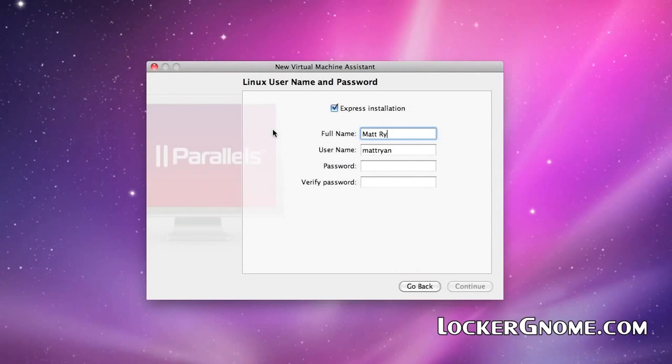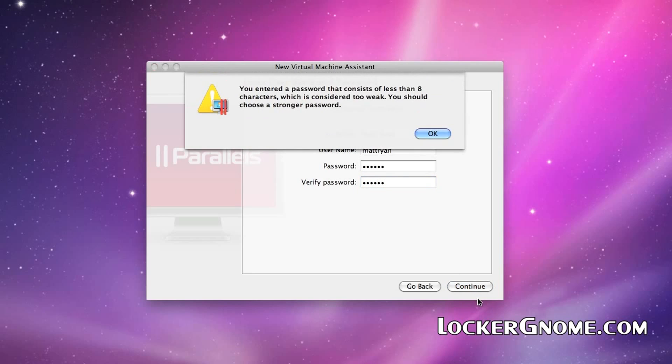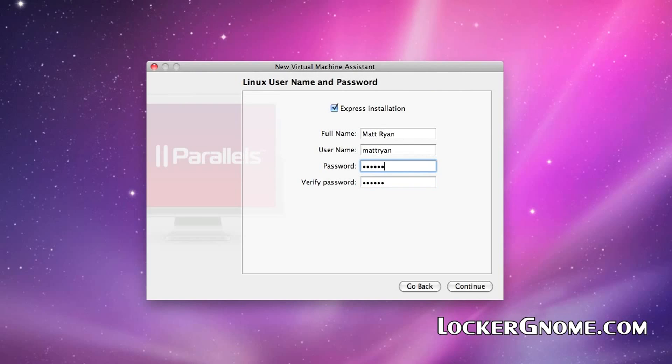Here, we're basically letting the system know whenever you install Ubuntu, I want this username and this password to be the password to access that virtual machine. It is important the password has to be eight characters or longer. Otherwise, Parallels will kick back and tell you you are not secure enough. You noob.